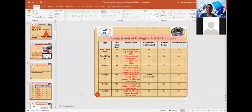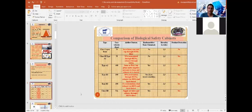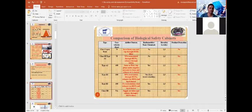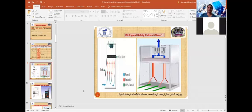Class 3 biosafety cabinet is the most important type. Air supply inlets and exhaust go through two sets of HEPA or ULPA filters. It provides benefits of product protection and is the highest level of containment among the cabinet classes.